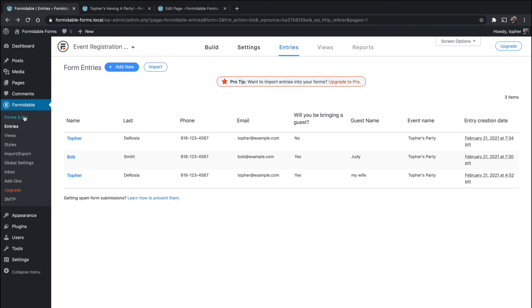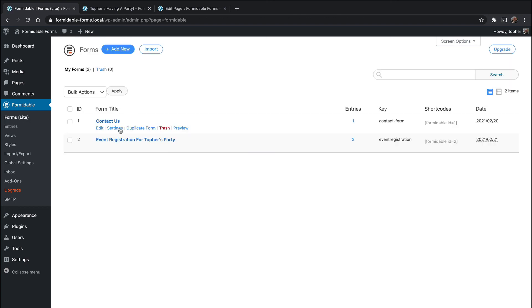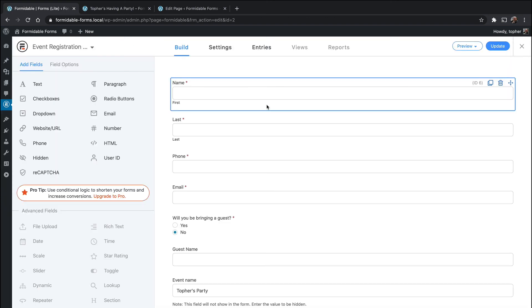And there we have built our own form with database entries and an email. It looks nice and it works well. In the next video we will upgrade to Pro and go over some of the new features that come with it.